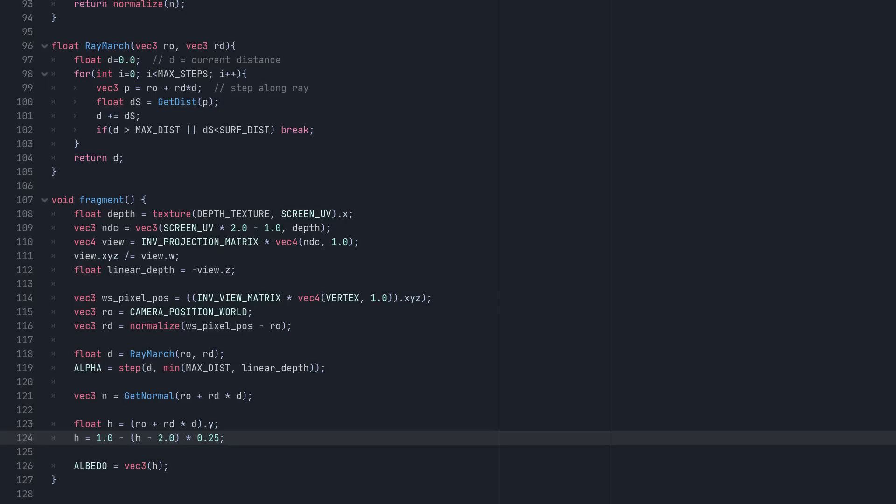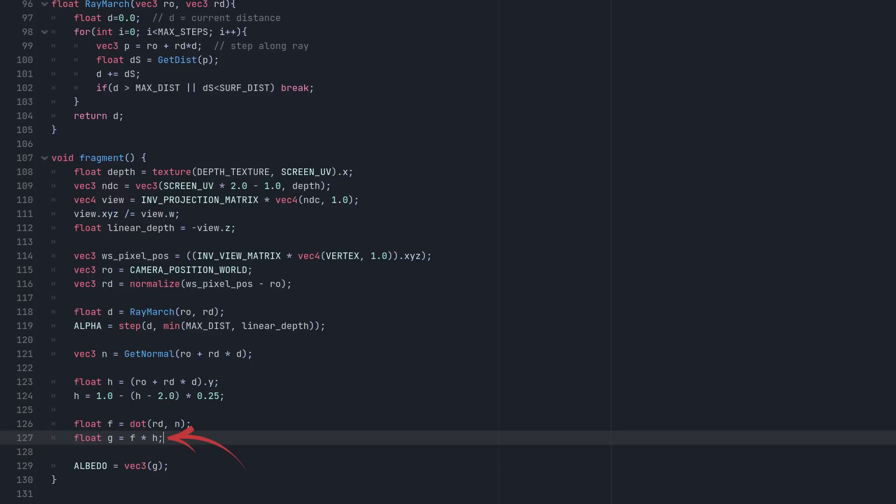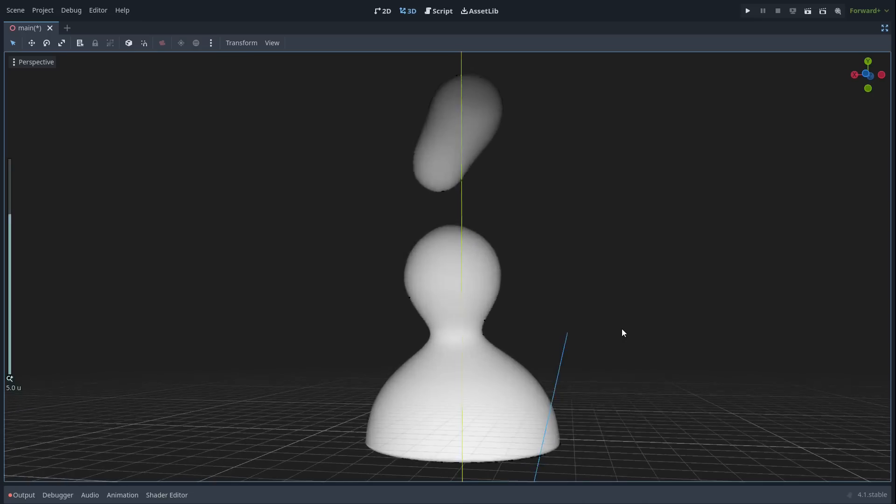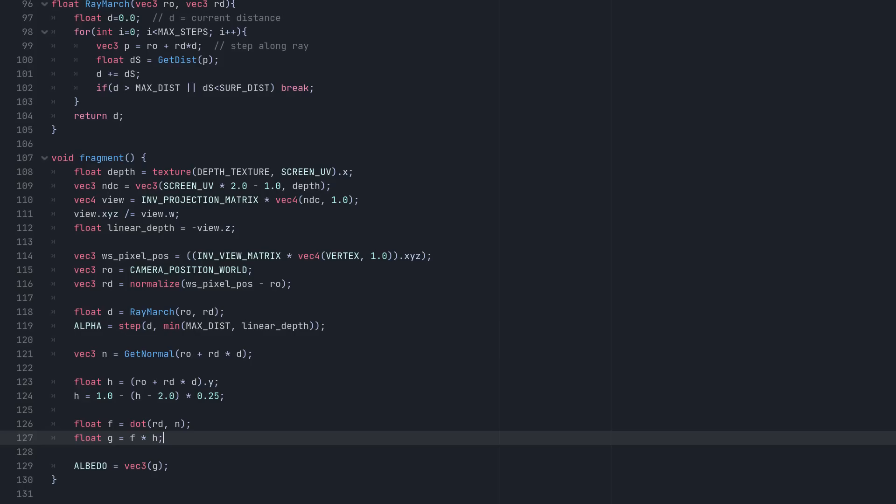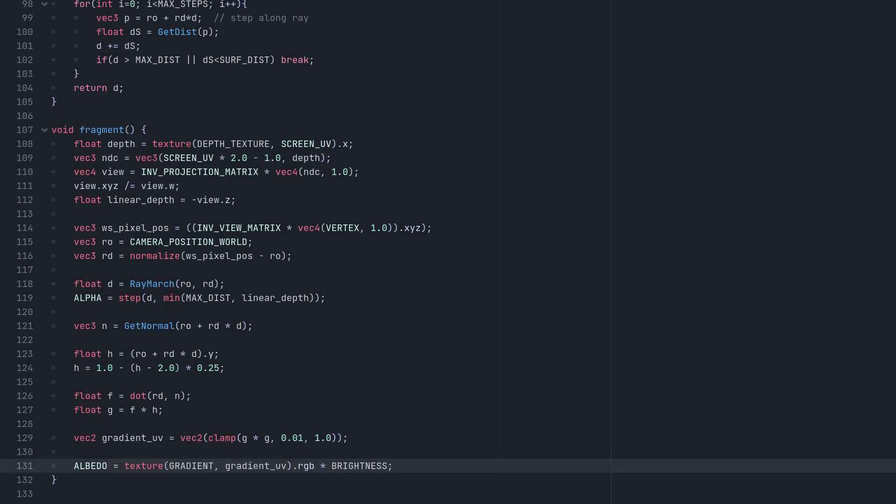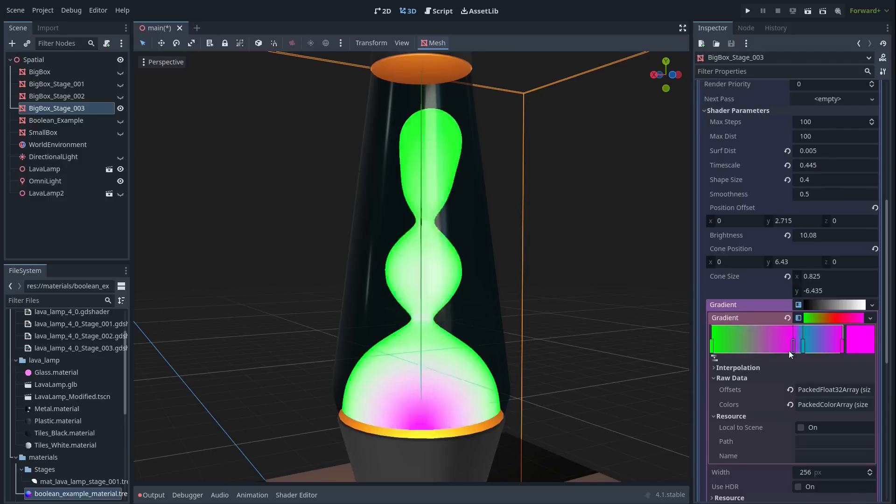Next, for the dark rim, we can get the dot product of the surface normal and the ray direction. Multiplying this with the height gradient then produces this result. Using this black-and-white mask to sample a gradient texture then gives us a lot of control over the final color of the lava.